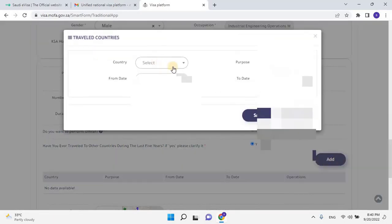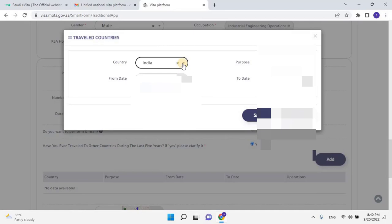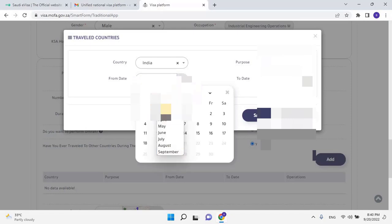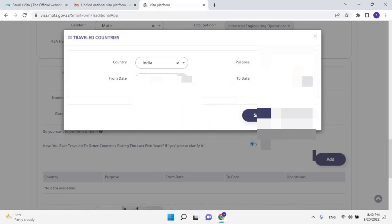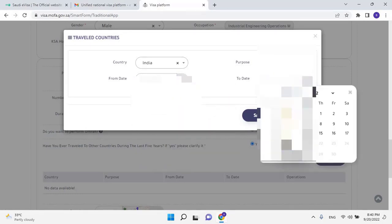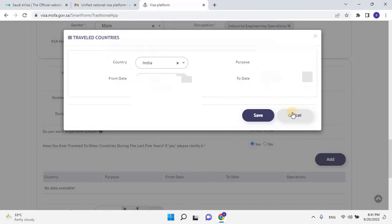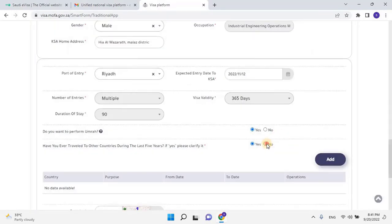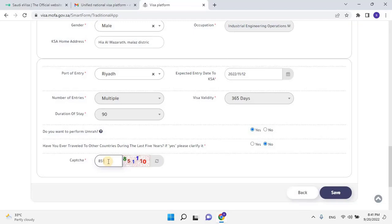If you select Yes, please clarify the travel history by clicking on the Add button. A pop-up window will open where the user has selected the visited country, then the purpose of the visit, then select the start date and end date of the visit. Once added the travel history, click on Save. As of now, let's cancel it because I don't have any travel history for the past years. Once the application is completed, enter CAPTCHA and then click on Save.